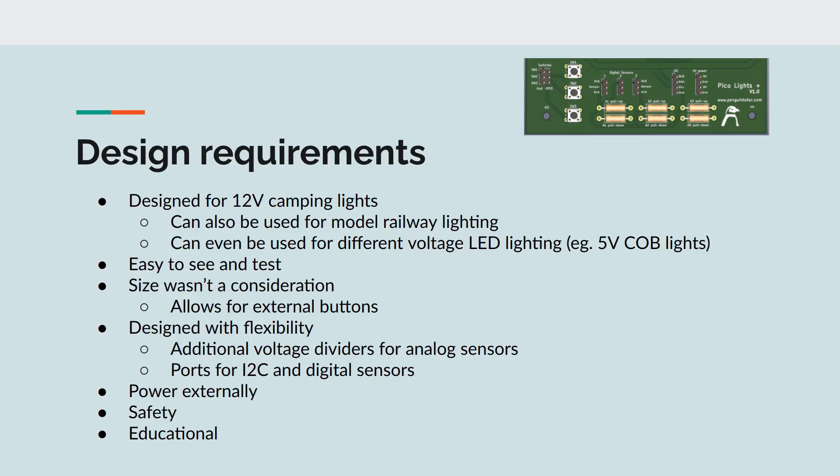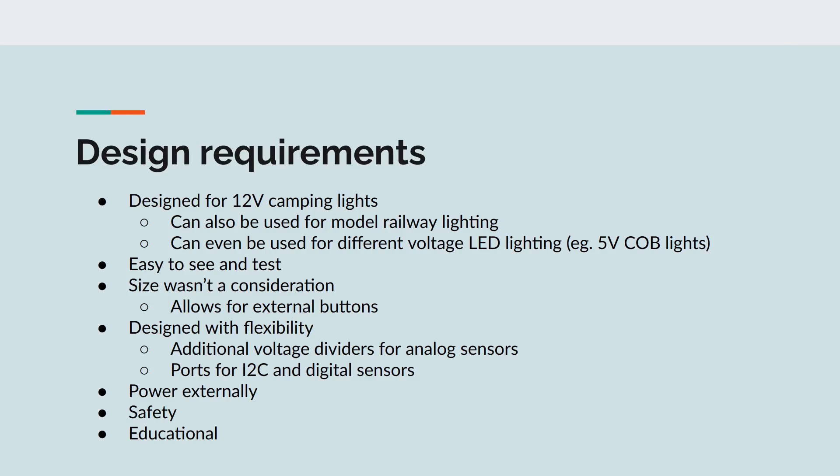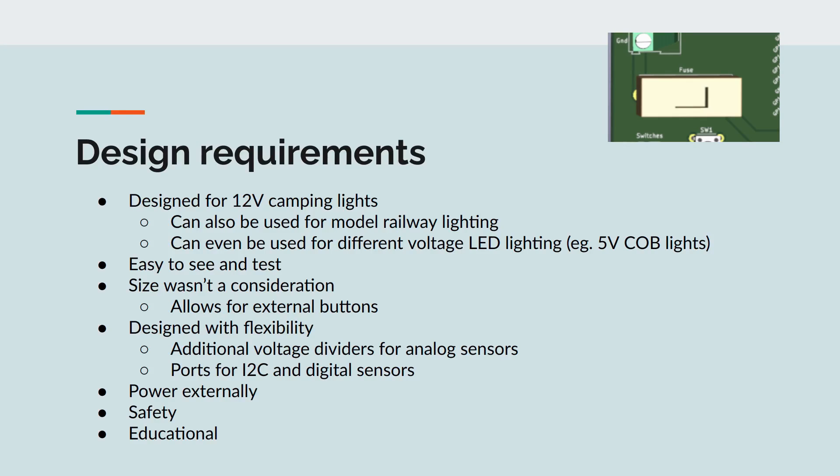It includes connections for digital sensors, such as a passive infrared sensor to detect movement and I2C for other types of sensors. I wanted it to be powered from an external power supply, which is also used to power the lights. If using 12-volt lights, it needs a separate 5-volt supply for powering the Pico. I'll talk about that later. I want additional safety in case of a fault or overcurrent, so I've included a fuse on the PCB.